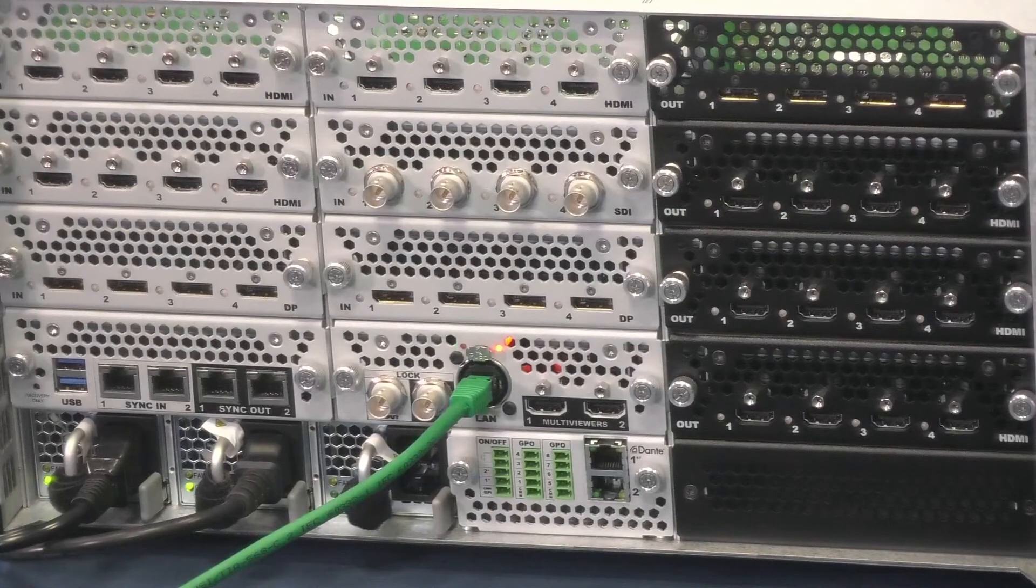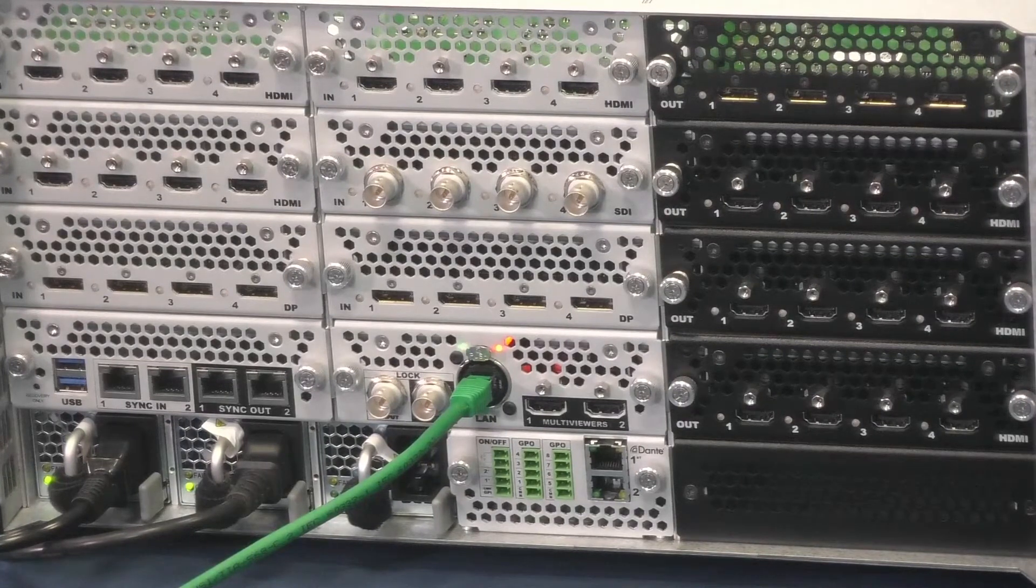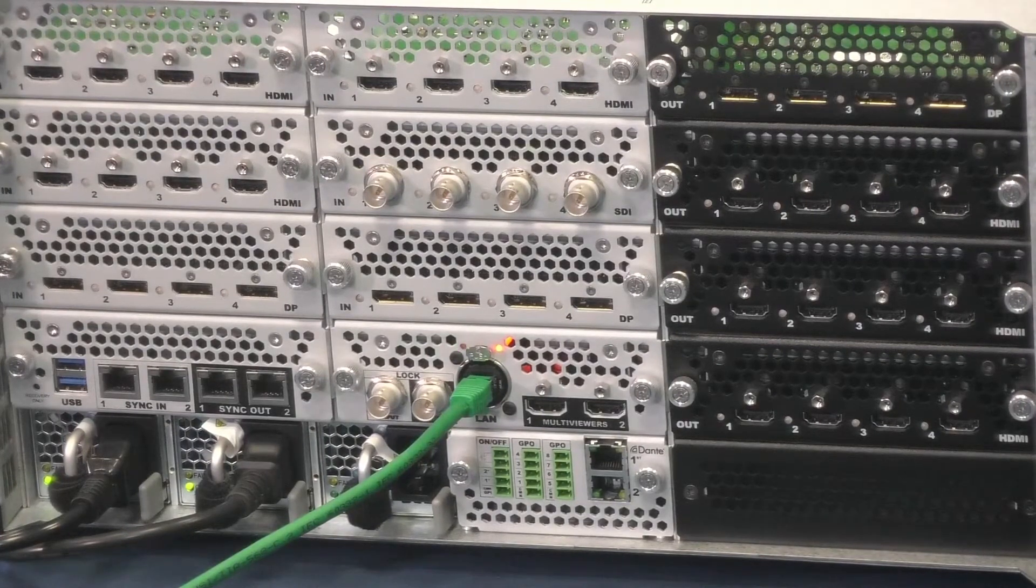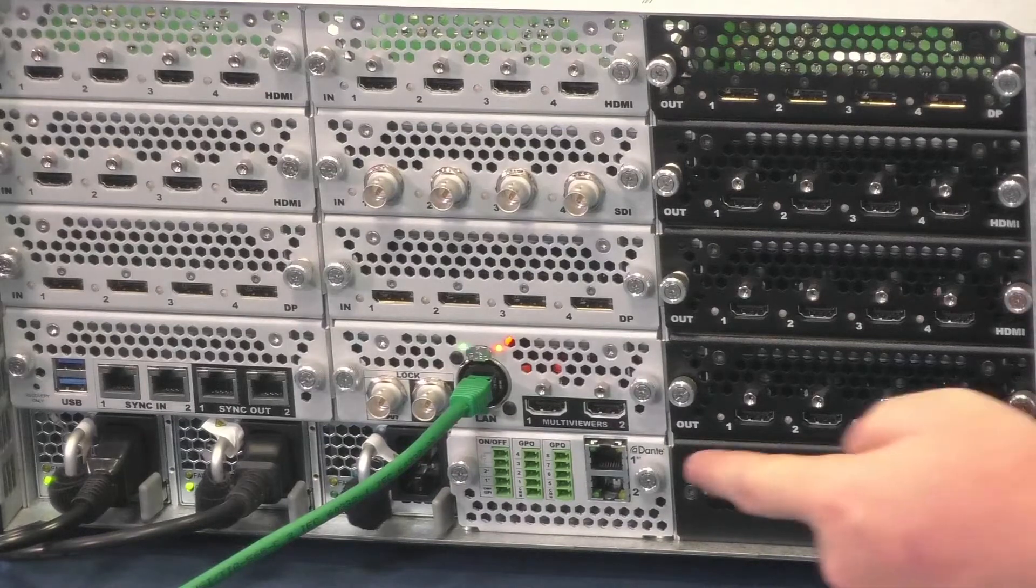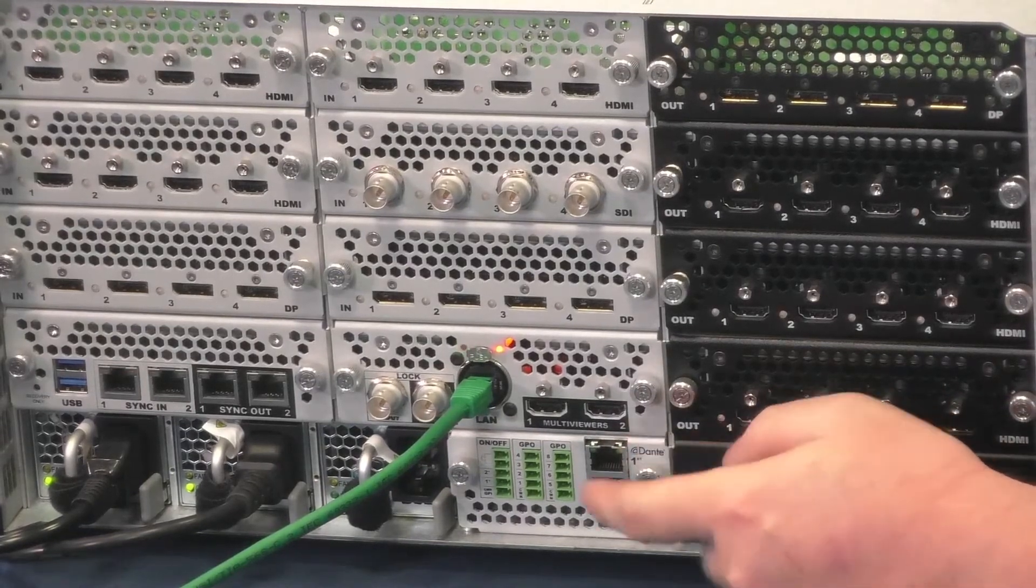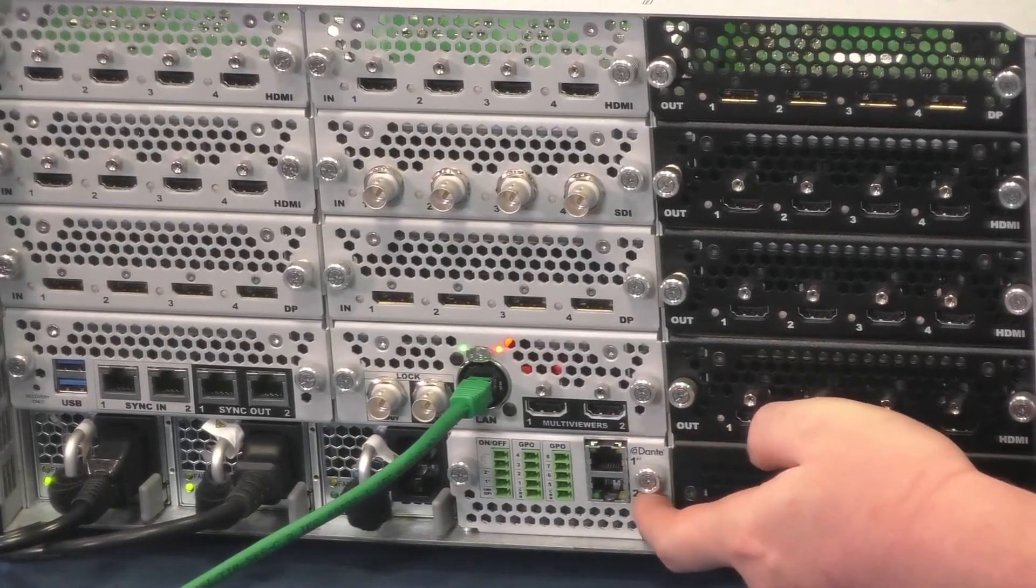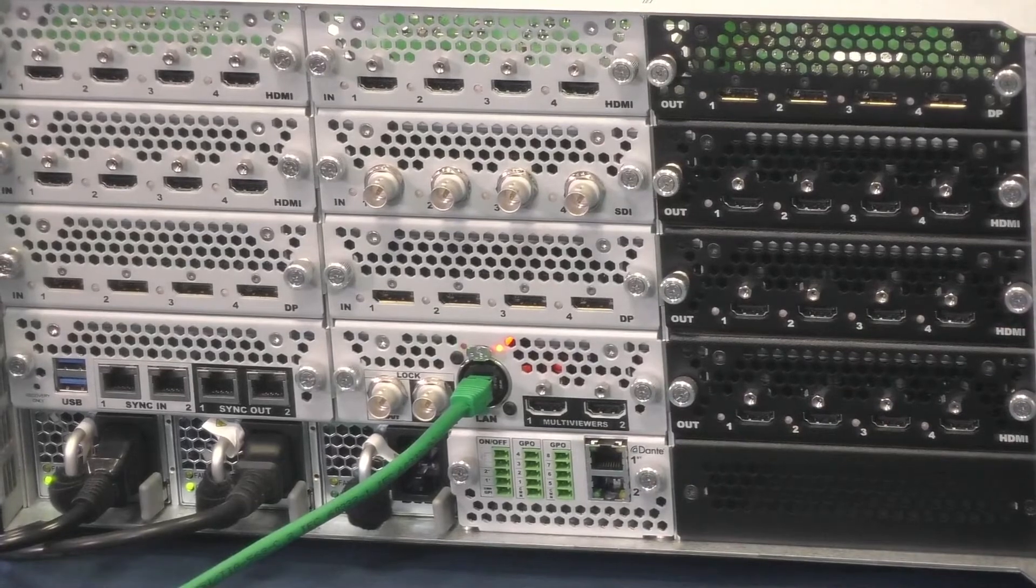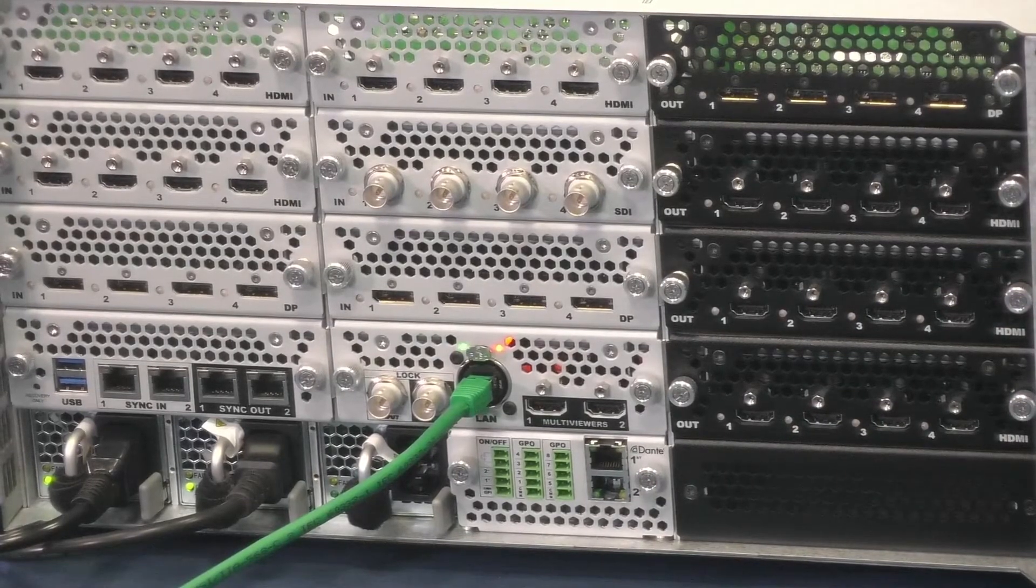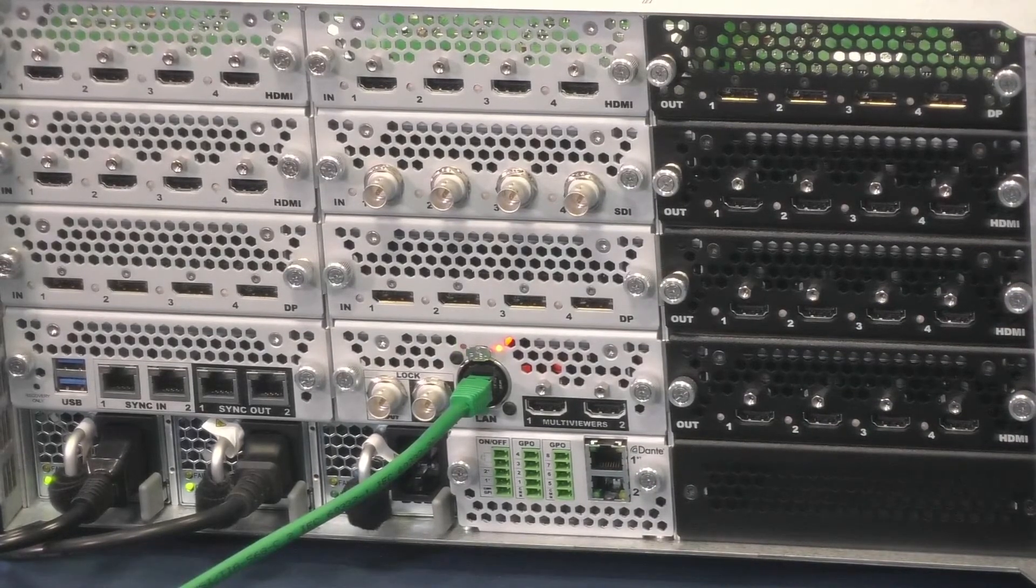On the rear panel, you will find the Dante connectors below the multiviewer. There are two connectors, the primary and the secondary. You will be able to change the working mode, active backup or switcher, using the Dante controller.